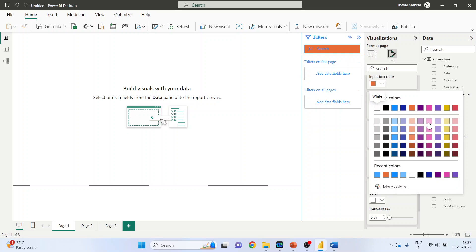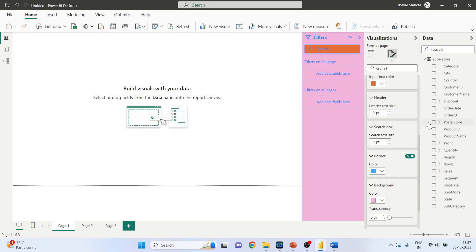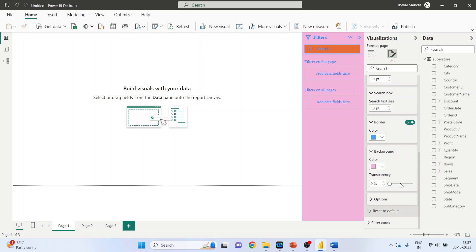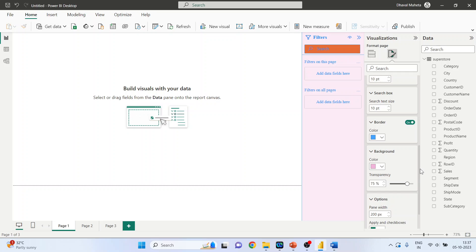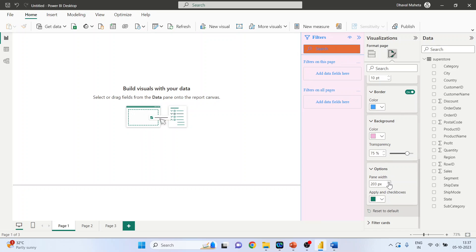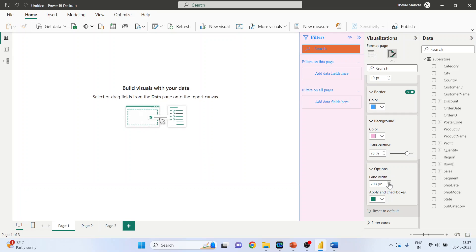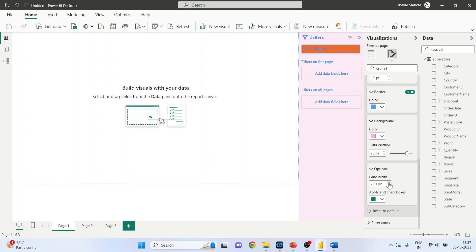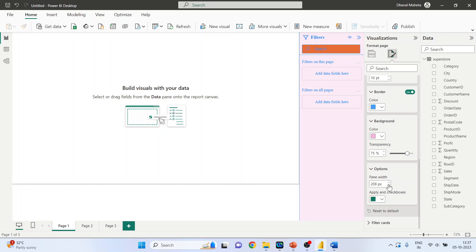I can change the background again, transparency. Click on options, pane width - I can increase or decrease the pane width. Just see, this is specifically for the filter pane.